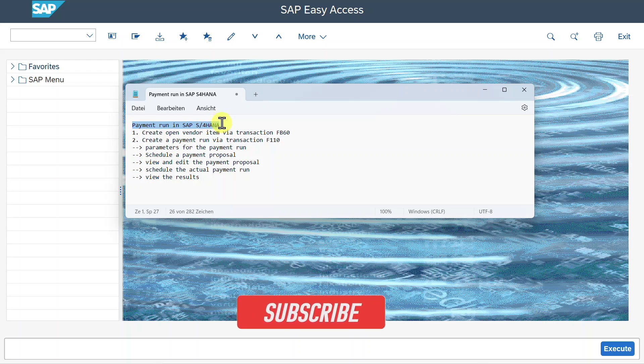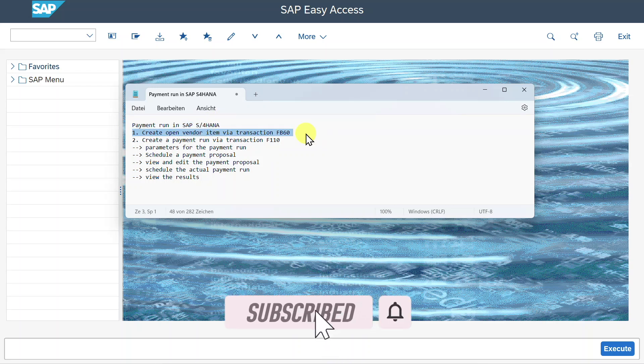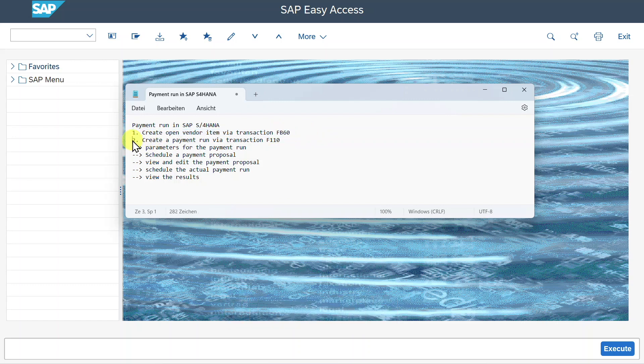We are going to talk about a payment run in SAP S4HANA. We will first create a new vendor open item via the transaction FB60, and afterwards we will create a payment run via the transaction F110.